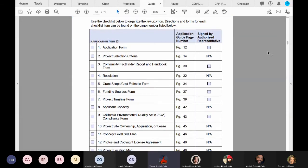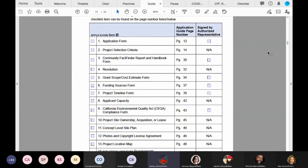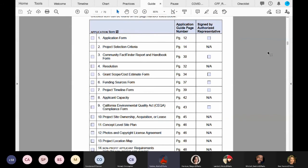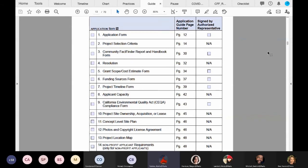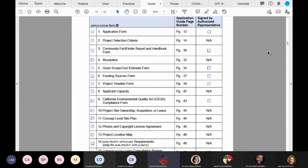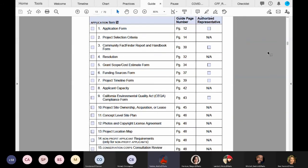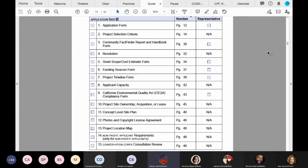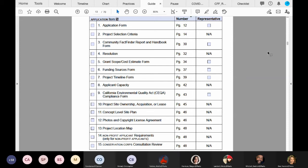This checklist is your go-to resource to organize your application. This checklist provides the exact page number of each checklist item. The column to the right identifies which checklist items require the authorized representative signature. Please use the chat feature if you have any questions.